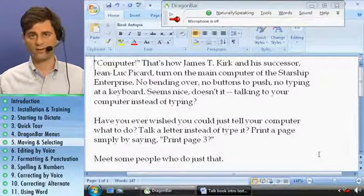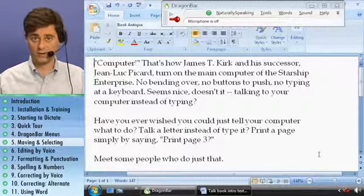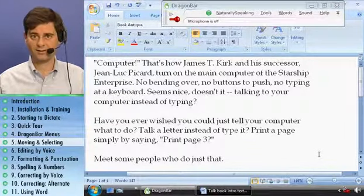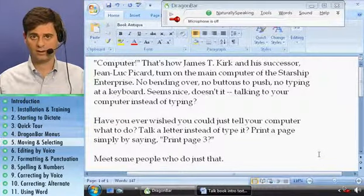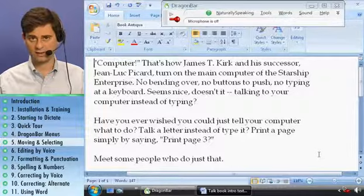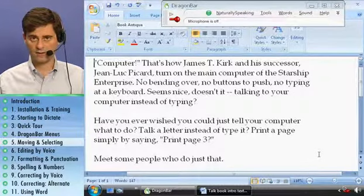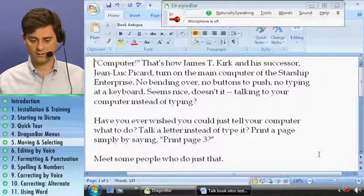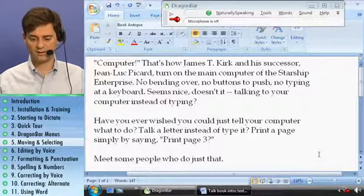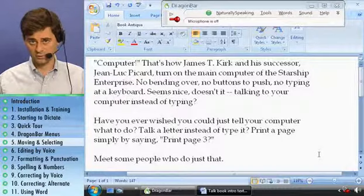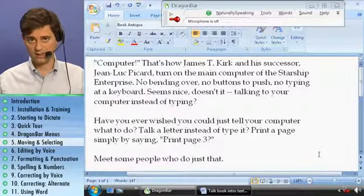Just like you can select text with a mouse by dragging over it, you can select text by voice using the select command. You can say 'select' plus forward or back characters, lines, words, or sentences. It's kind of like moving, like I just showed you earlier in this lesson, but you say 'select' instead of 'move'.